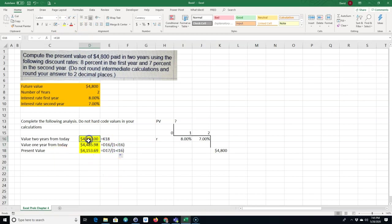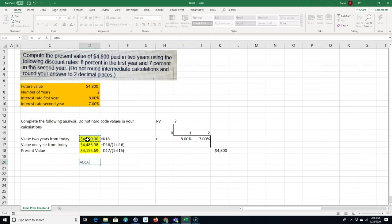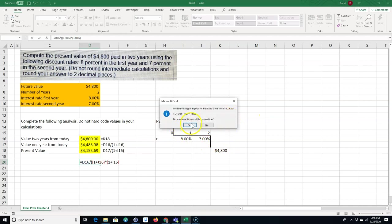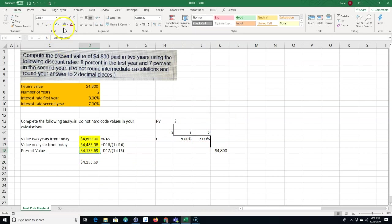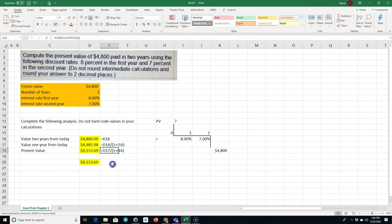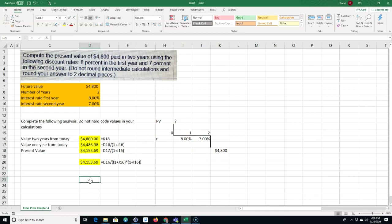If I just wanted to jump straight from year two to today in one step using algebra, I could write: equals $4,800 divided by (1 + 7%) times (1 + 8%), all in one formula. I get the same answer. But since this problem asked for the intermediate year-one value as well, that's why I used the two-step method.